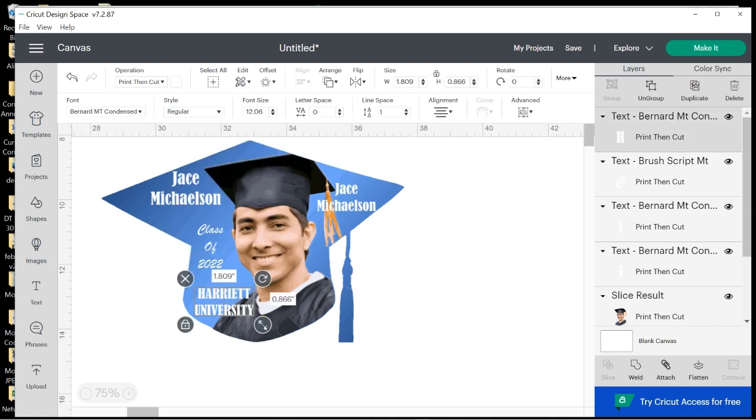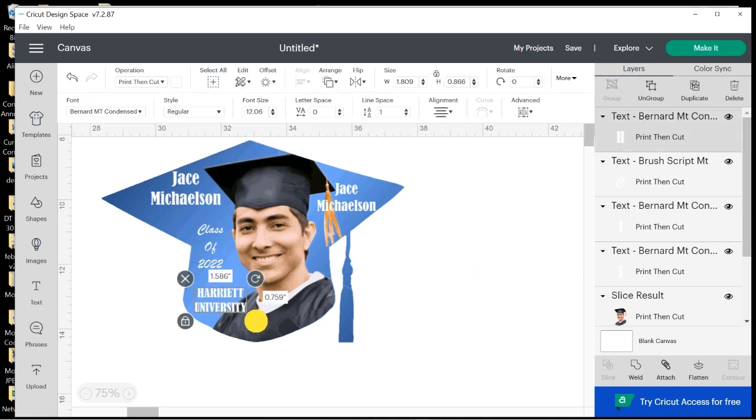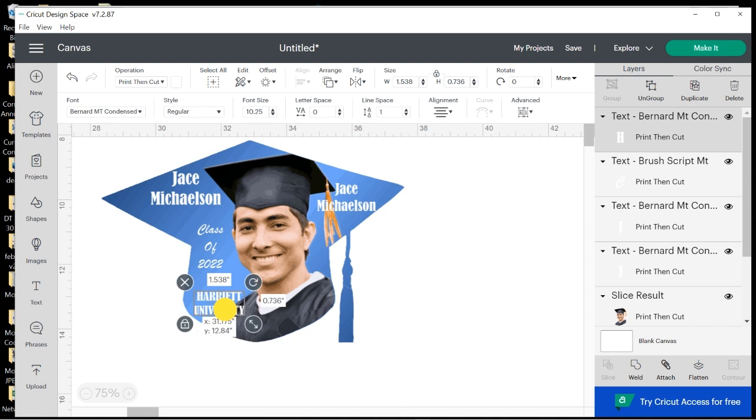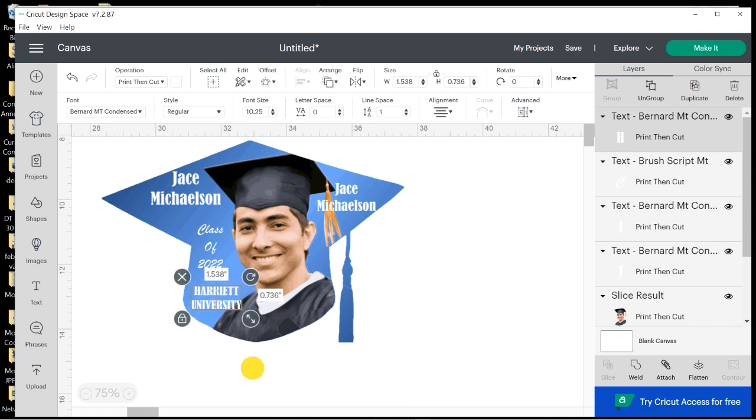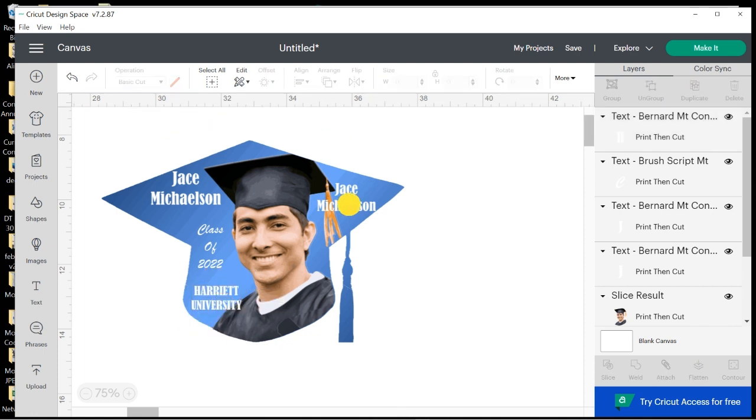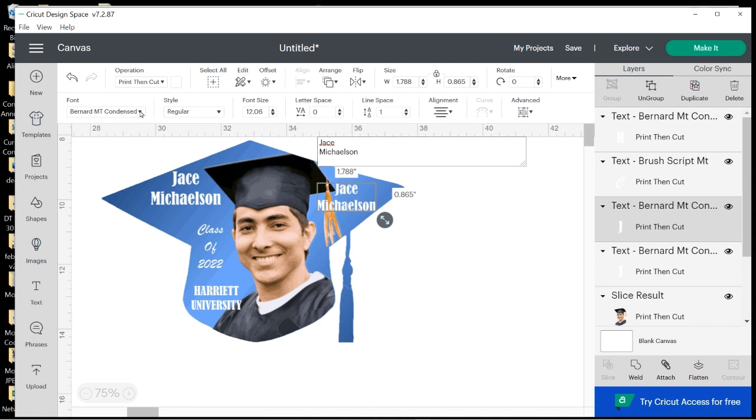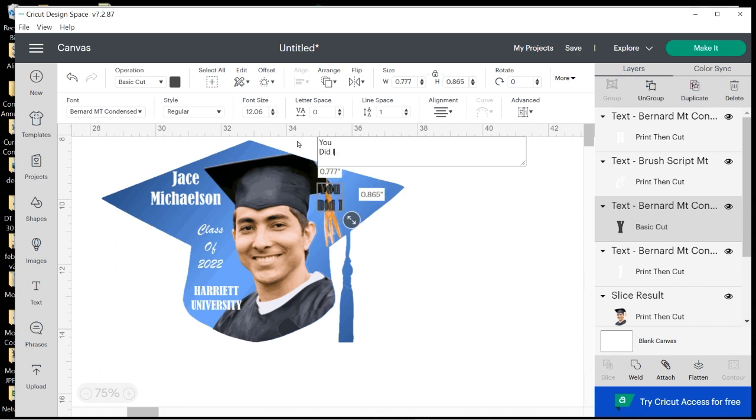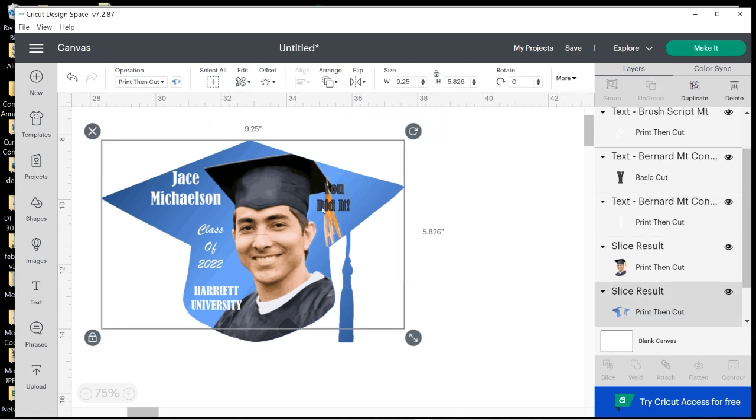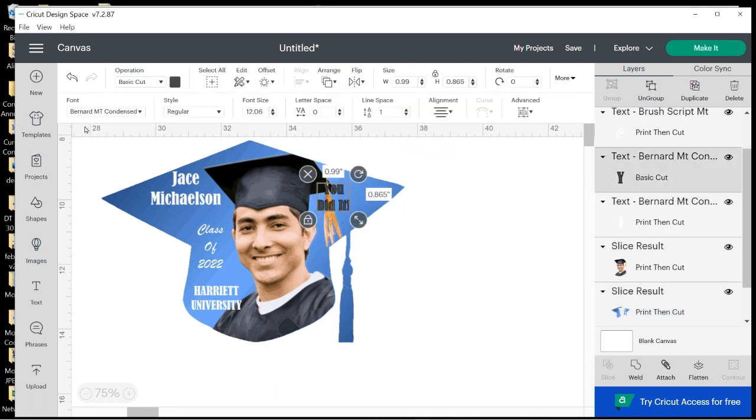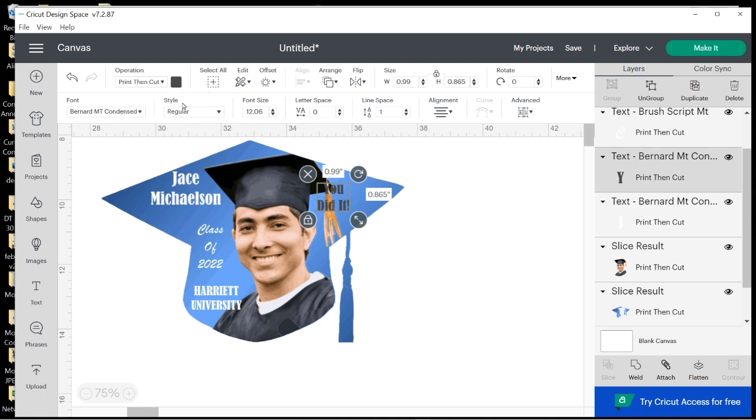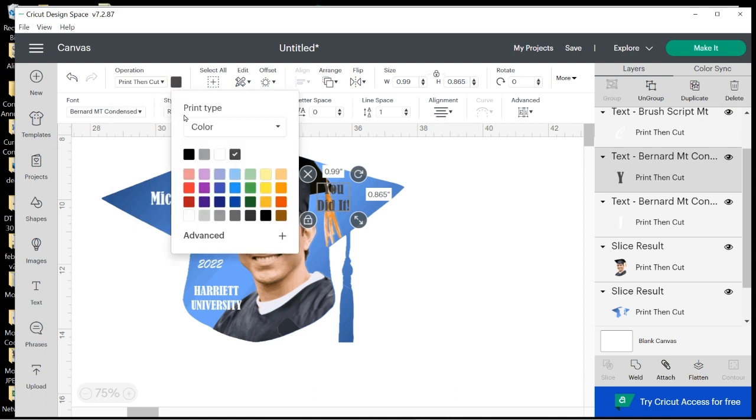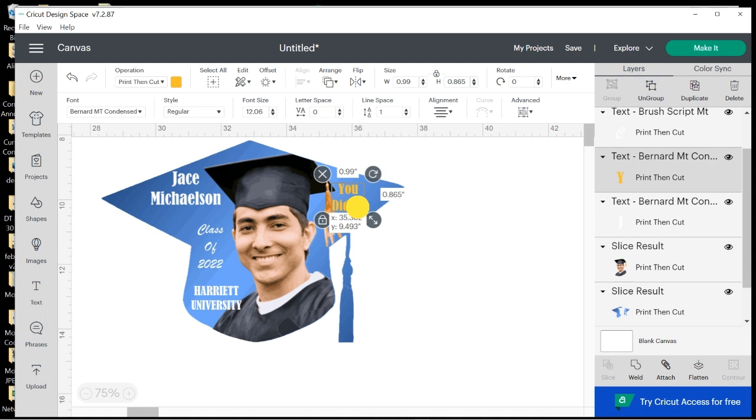Then on this side, double-click. This is going to stay as Bernard. I'm going to go ahead and type You Did It with an exclamation mark. And then also I'm going to change this to a Standard Print and Cut, and this time I'm going to change it to gold and move it over to the corner.